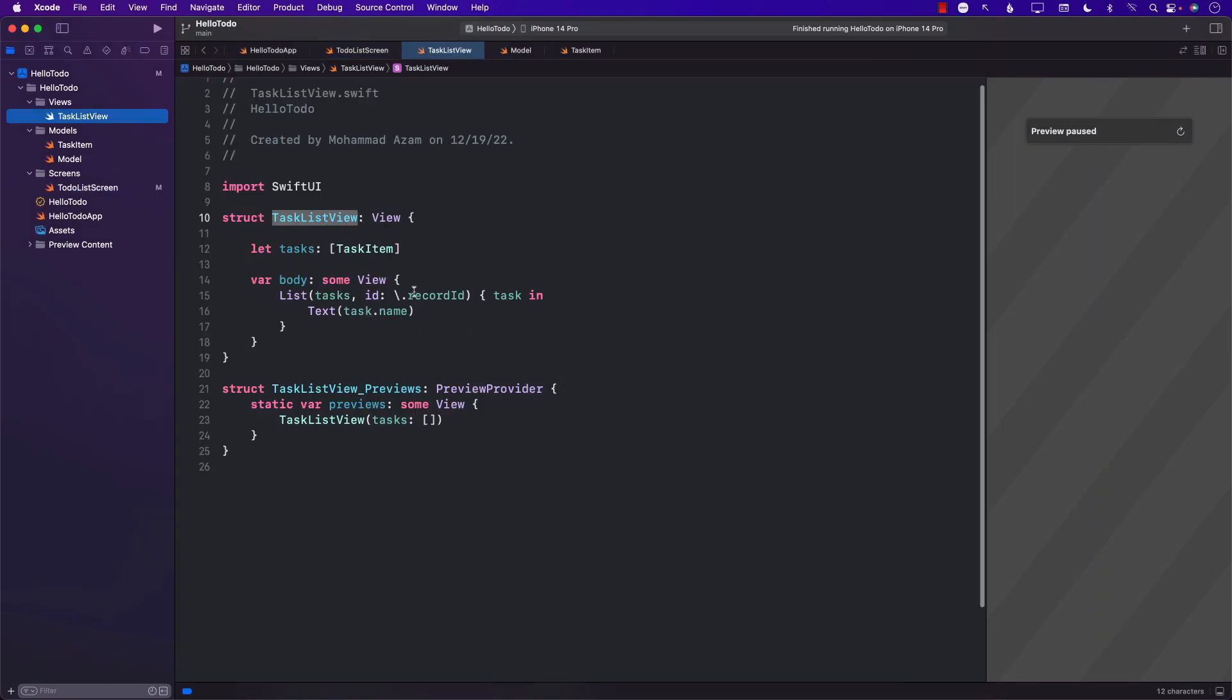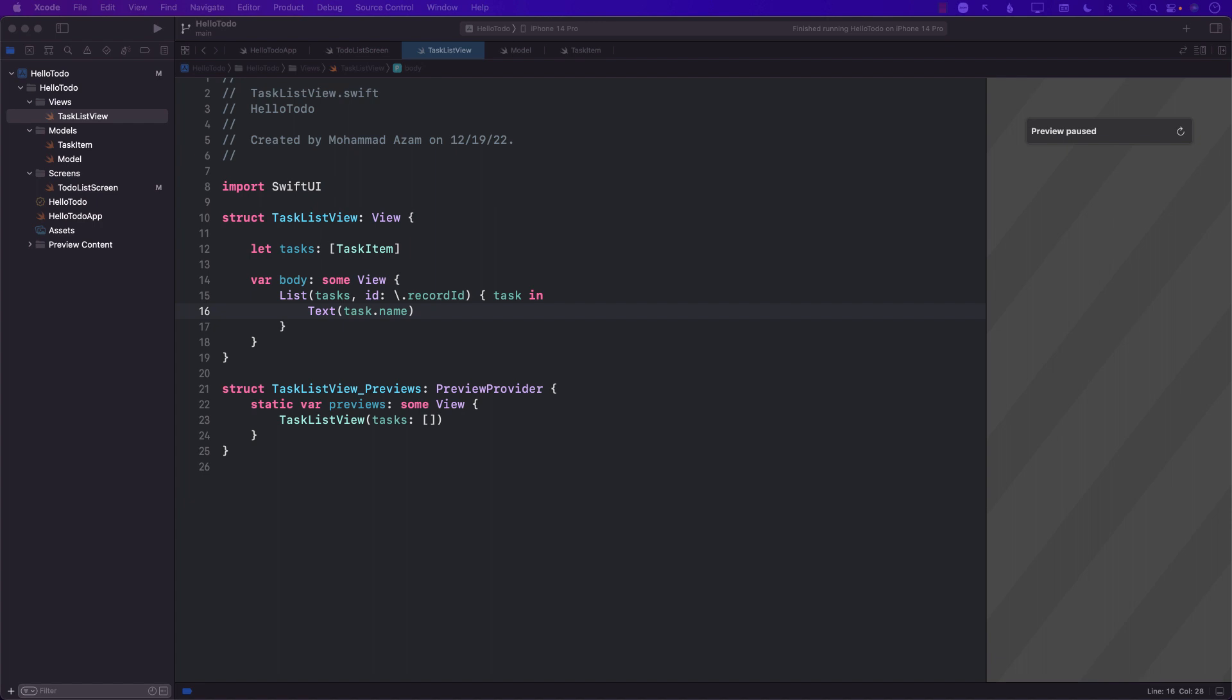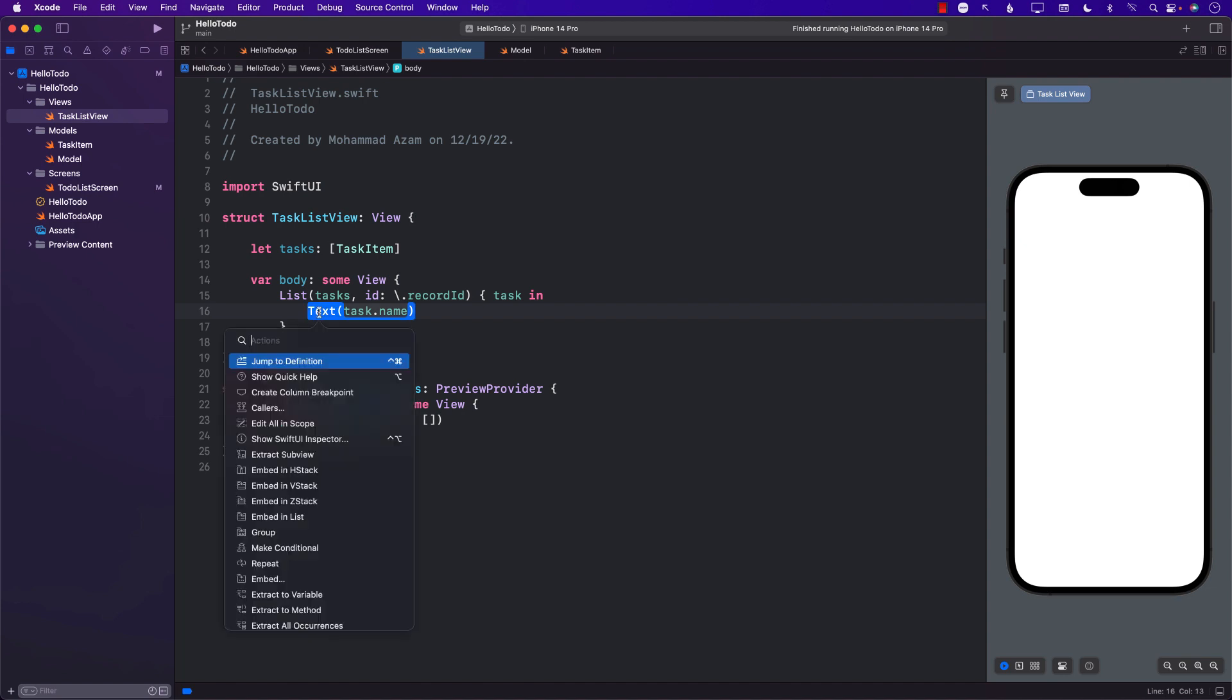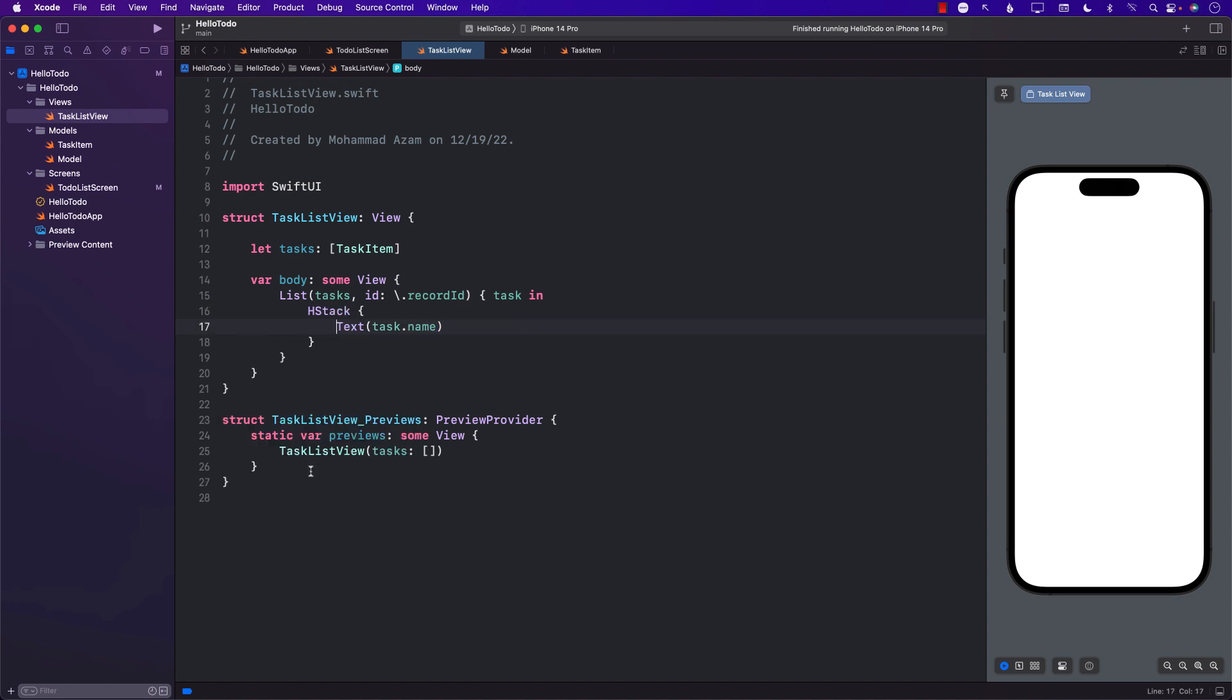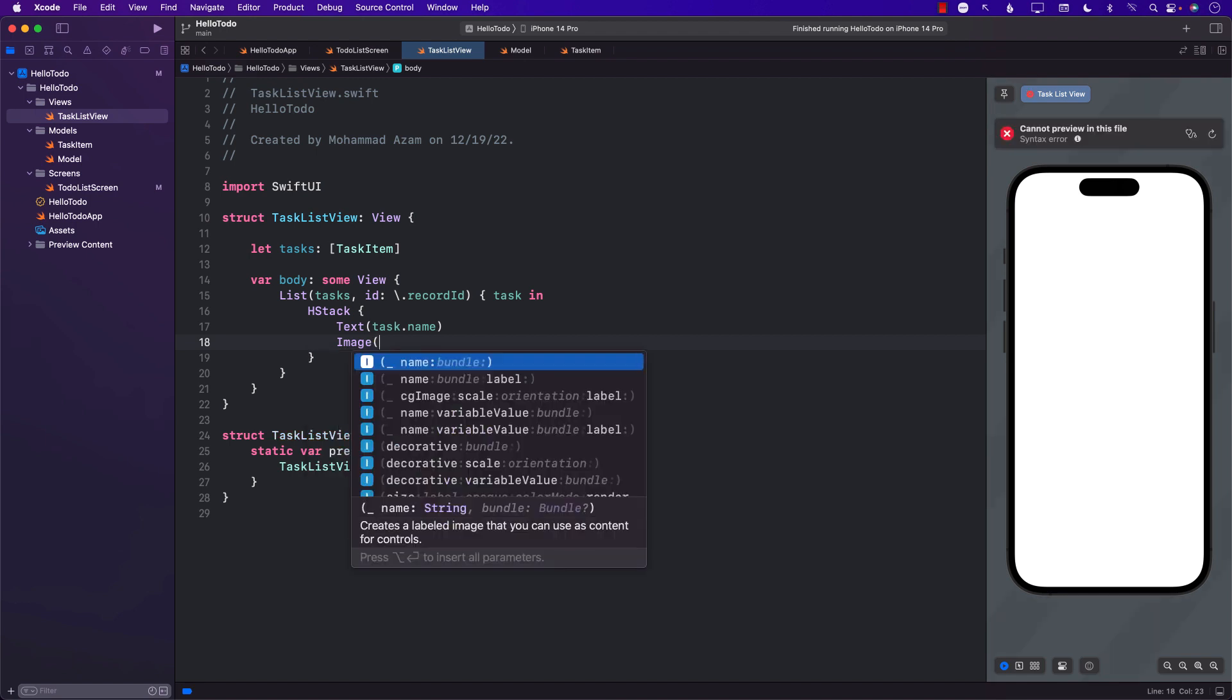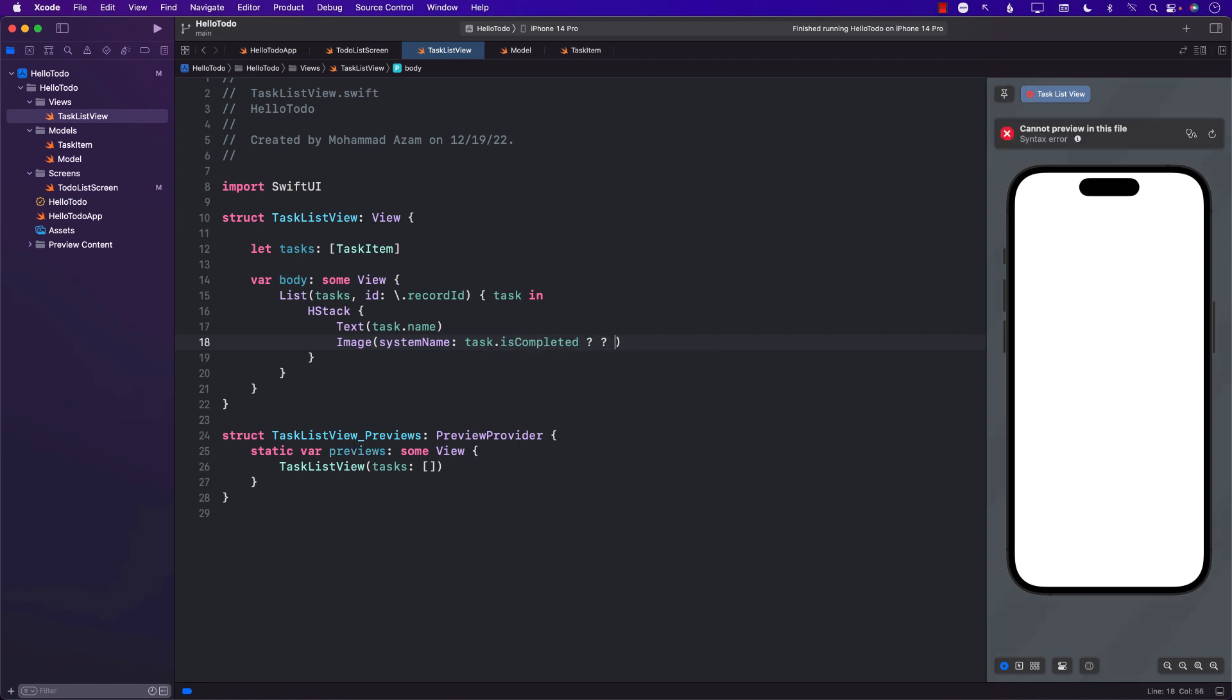TaskListView is not only displaying the name of the task, but it should also display some sort of image, meaning a checkmark. We can probably use an HStack to create the image. In the image, we can find out if that task is completed or not using the system name. If the task is completed, we'll use checkmark.square. If it's not completed, we'll use square.